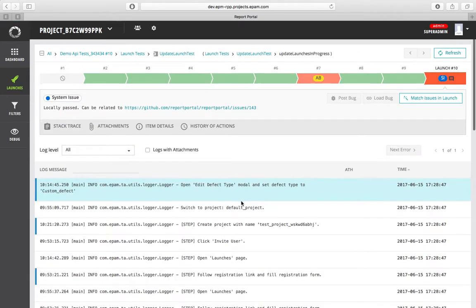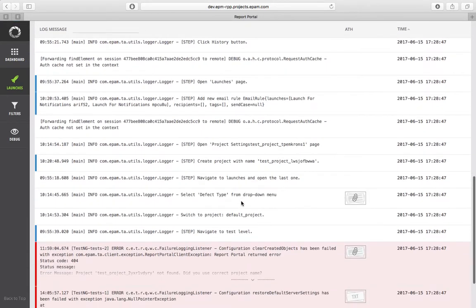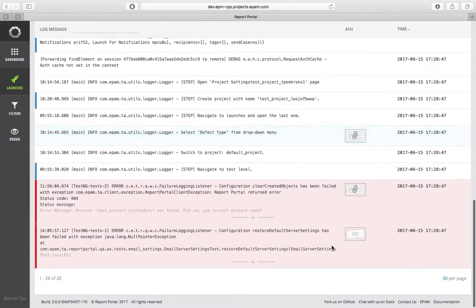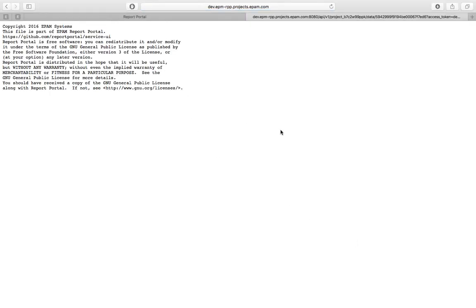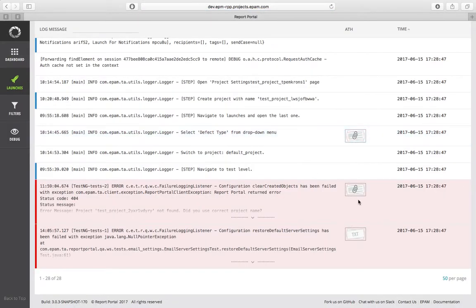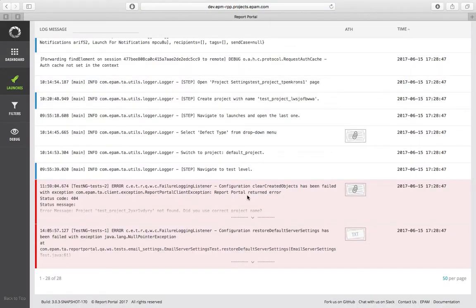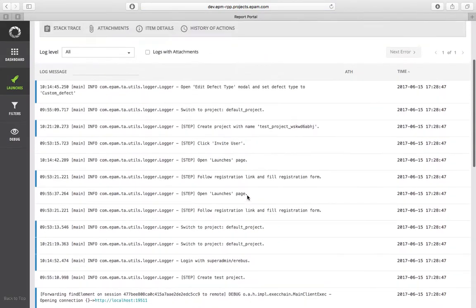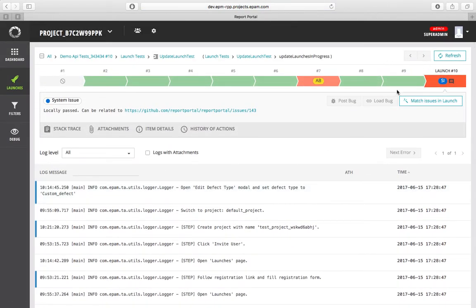At the log level you can see all related binary data, attachments, screenshots, and whatever you have for your test automation. Also, in just one click you can post and upload a bug right to your bug tracking system, which gives you traceability with defect management.